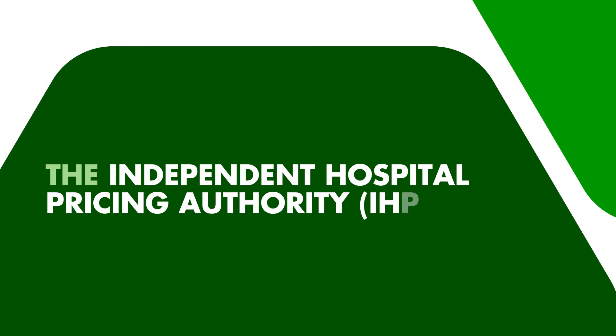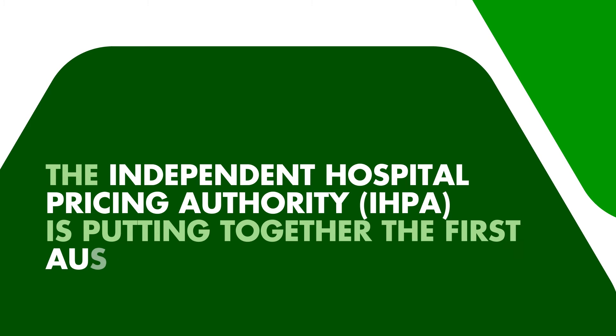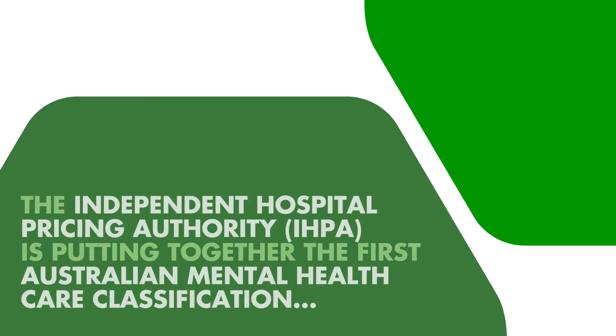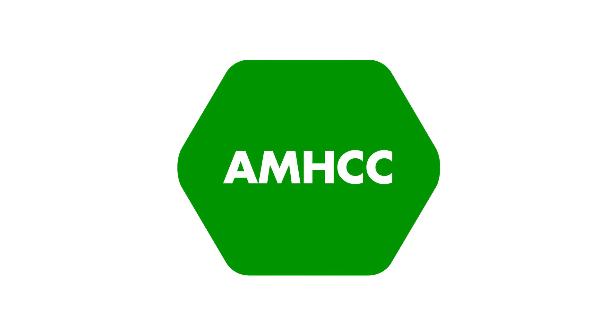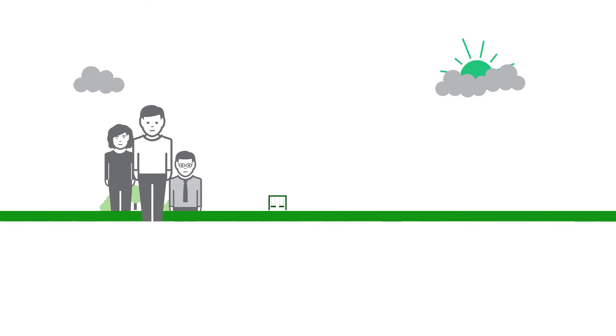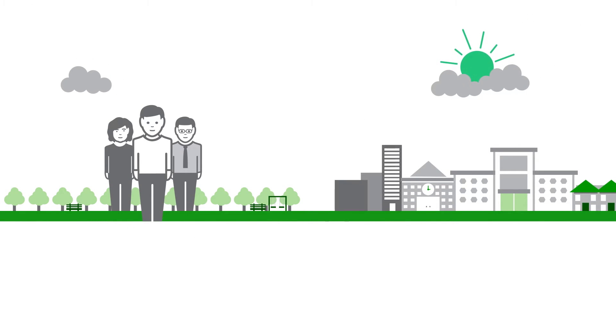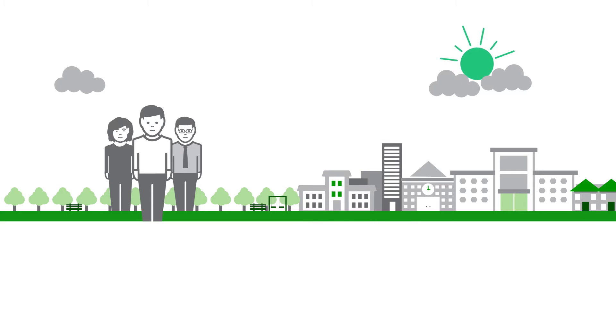IHPA is putting together the first Australian Mental Health Care Classification, or the AMHCC as we like to call it. It will provide more useful and consistent data about the services Adam receives in the community, in hospitals, or other places.